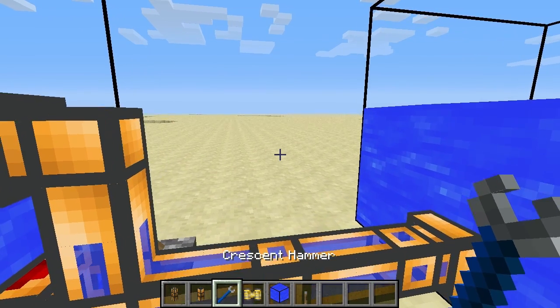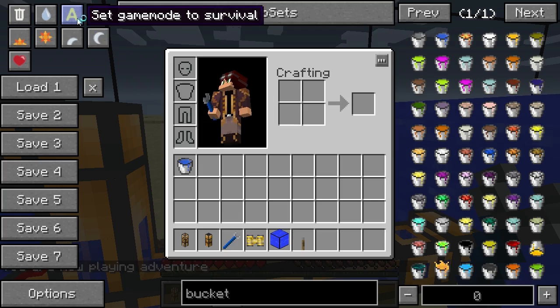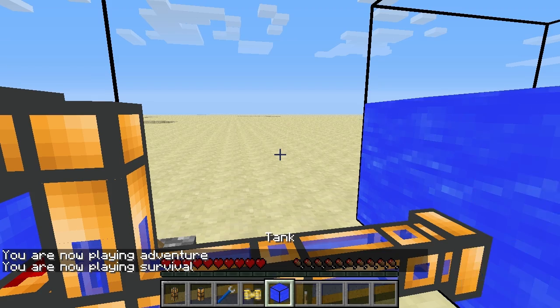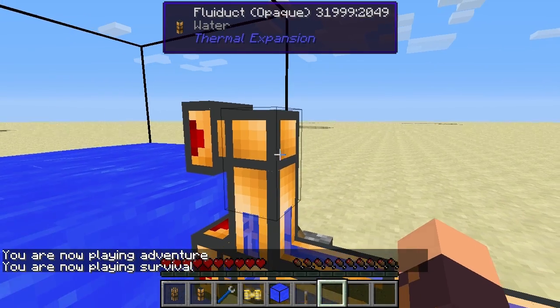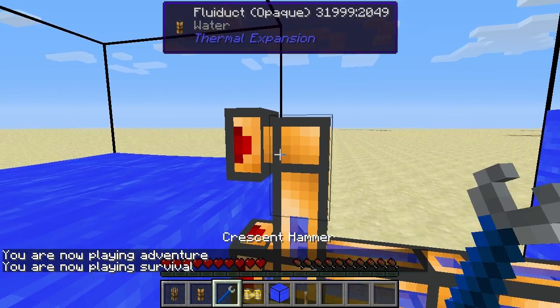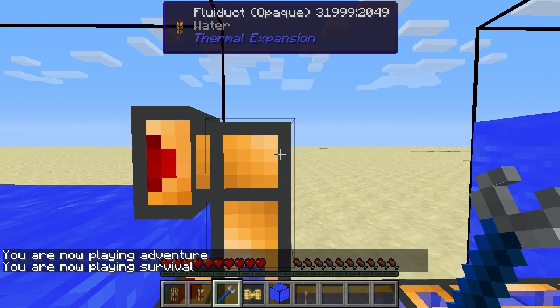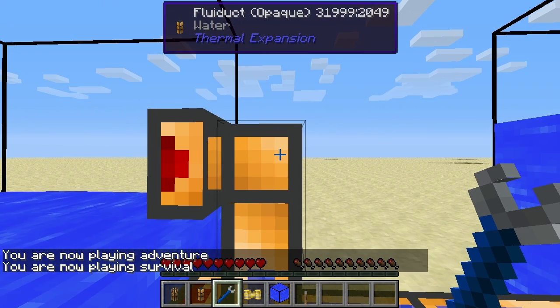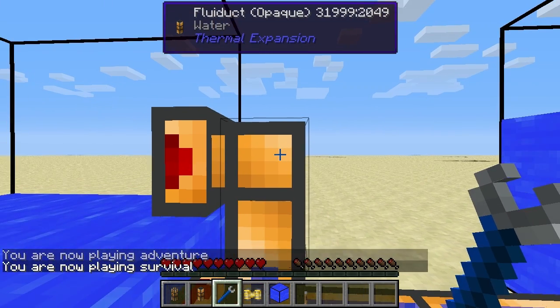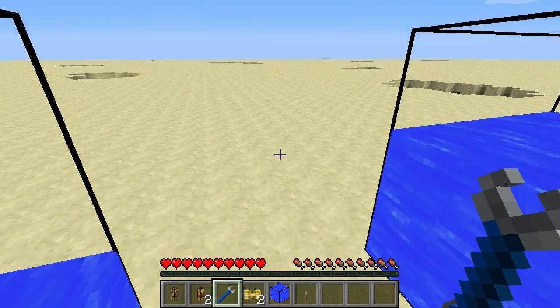One important note: Fluiducts do not break easily, but you can easily remove them by getting a crescent hammer, crouching with shift, and right-clicking them.